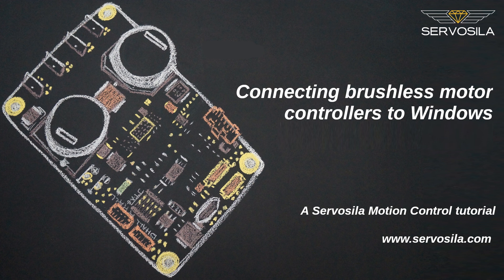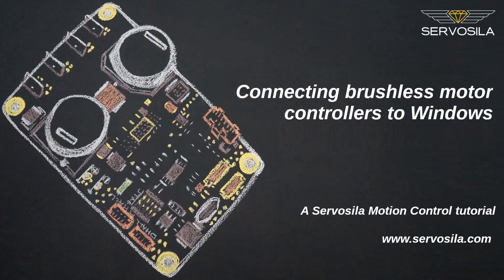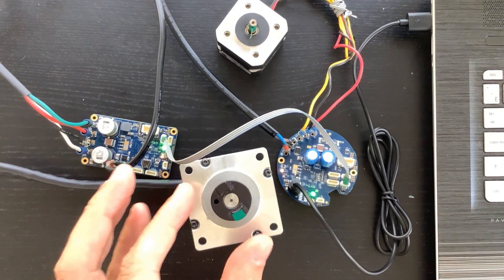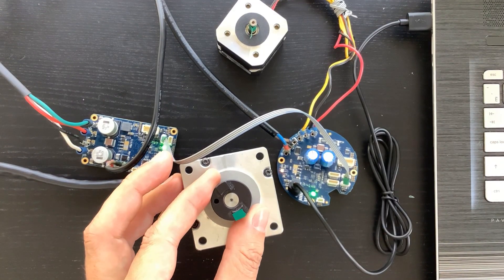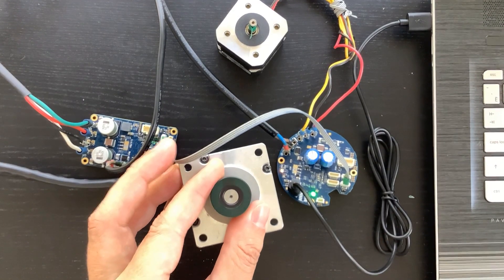In this video, we will look at how to connect to your brushless motor controller from a Windows computer.